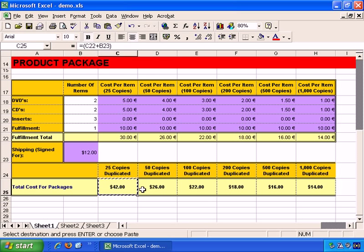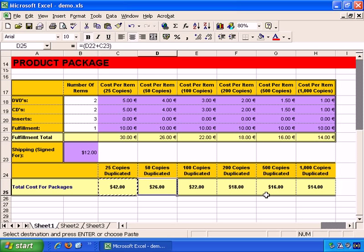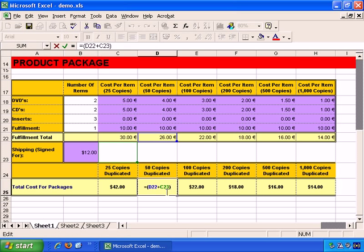Ctrl+C to copy, and paste across all the cells. Now if I press F2 to view the formula, you can see that both values keep changing.